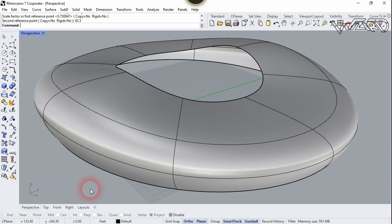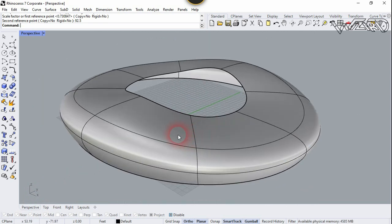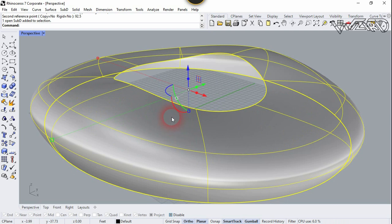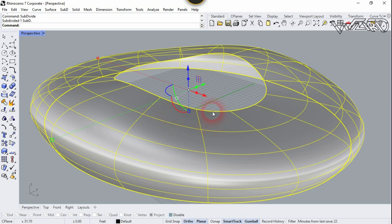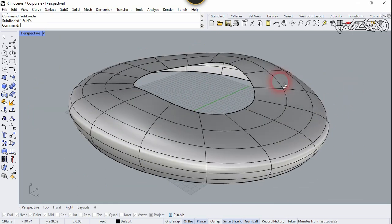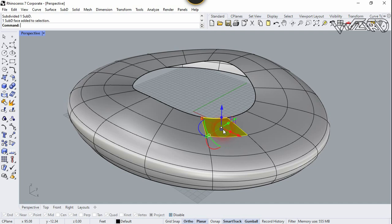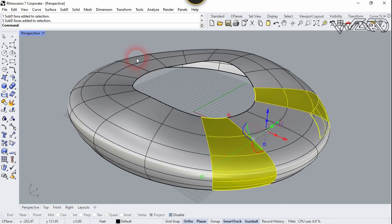Now let's go to Perspective. We need more faces, so let's select this face and type Subdivide, Enter. Now we need to select some faces — click on this face, press Ctrl+Shift, and double-click on it. Select this face and one more time.